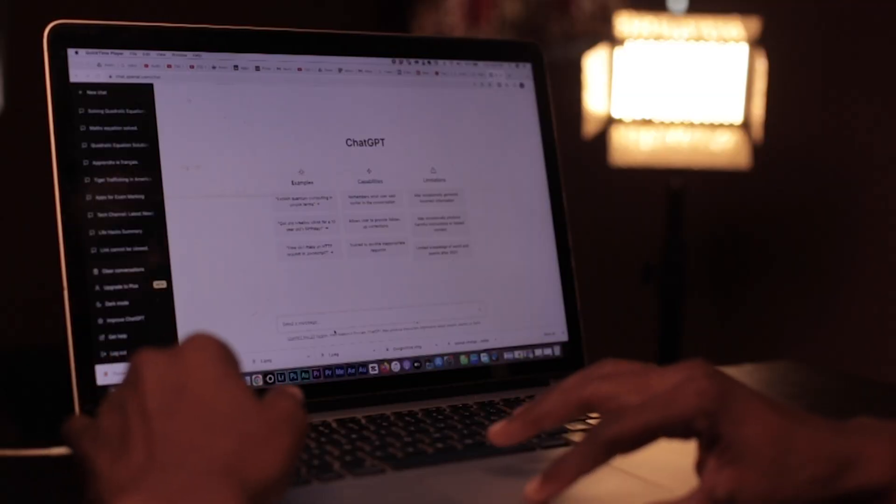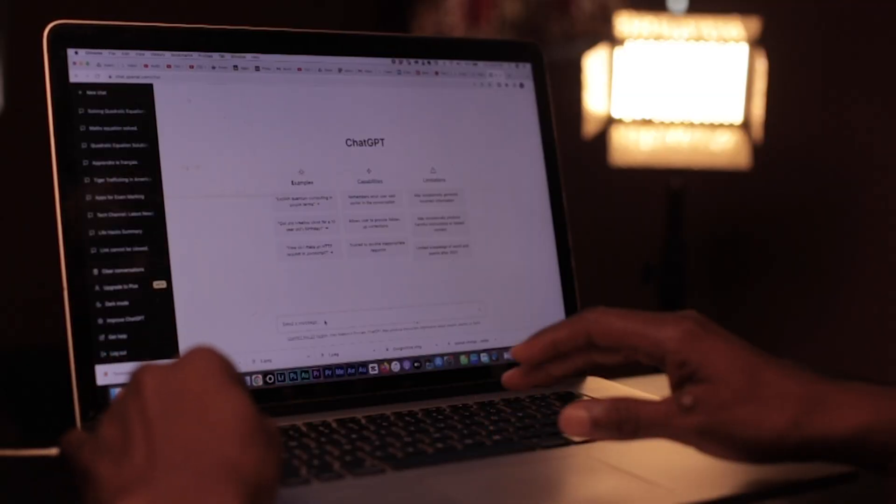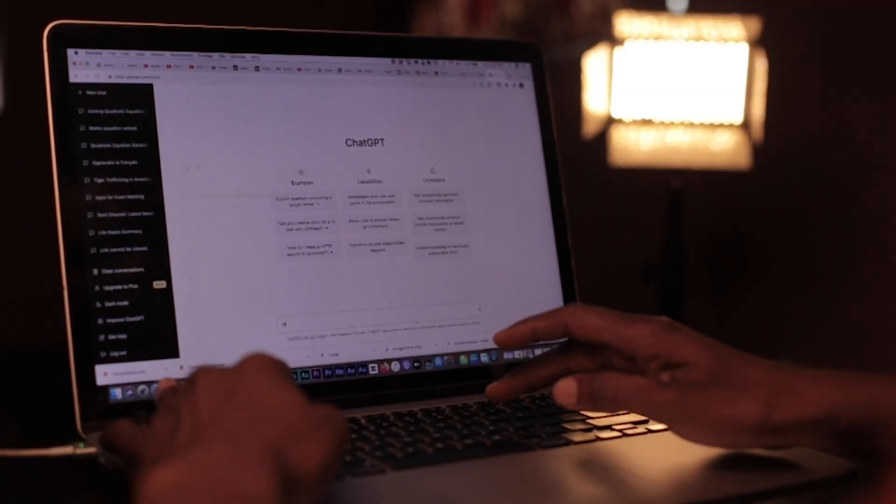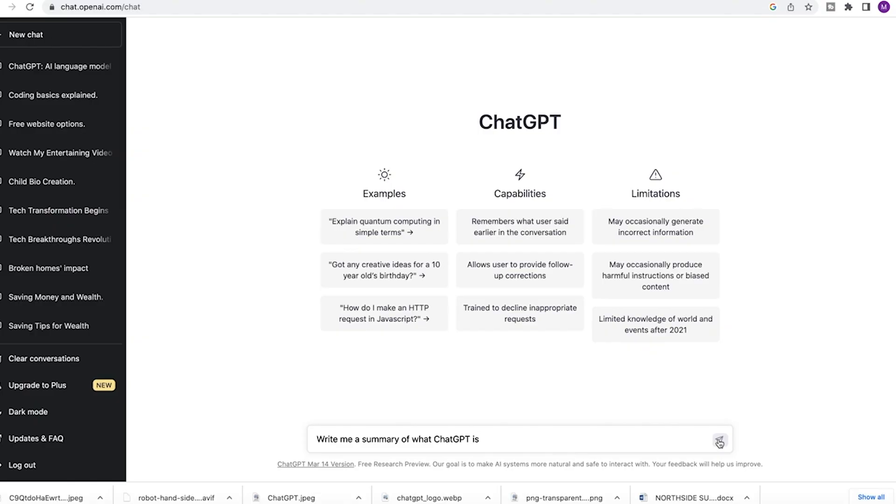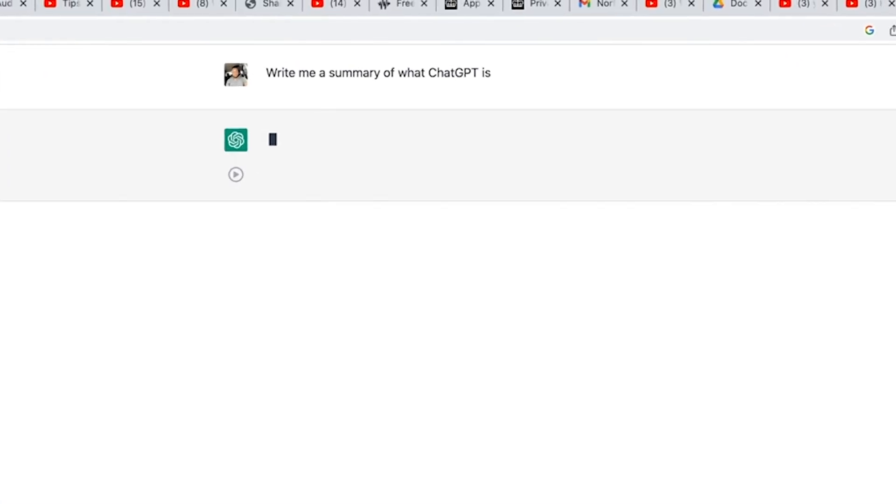If you made it this far with this video, it's cool I'll let you know that part of the research I made about this video was sourced from ChatGPT. I asked it to write me a summary of what ChatGPT is, and it gave me the answer I provided in the beginning of this video. Let's take a look at how it responded to me.